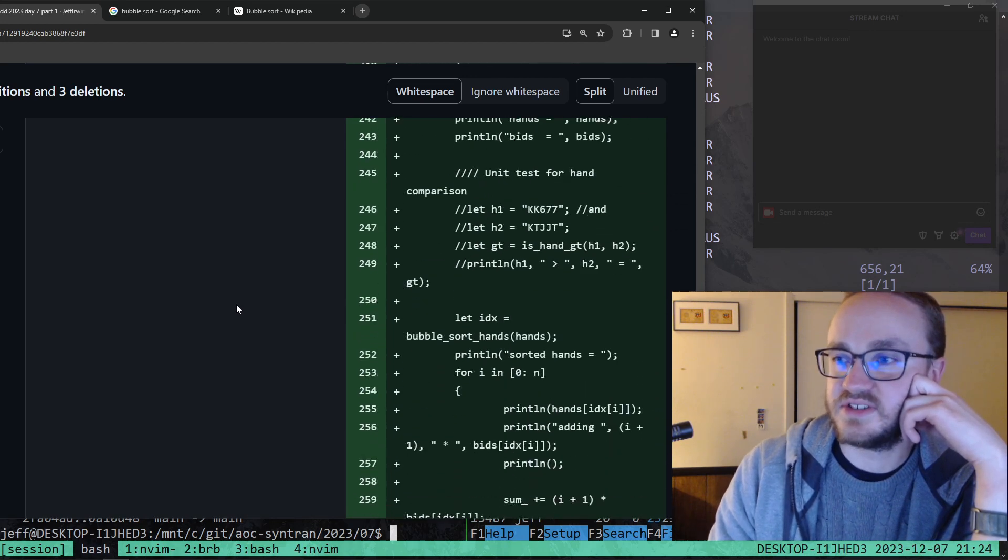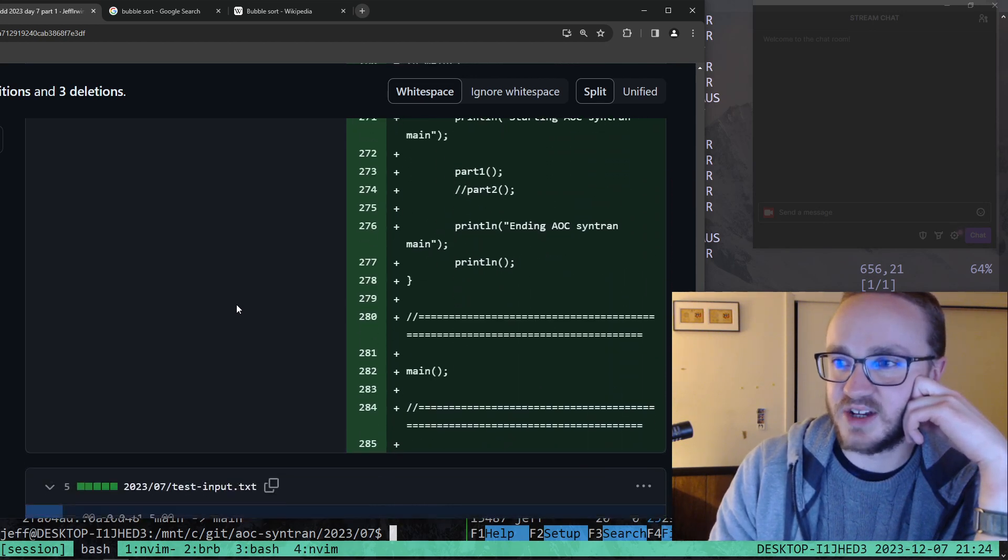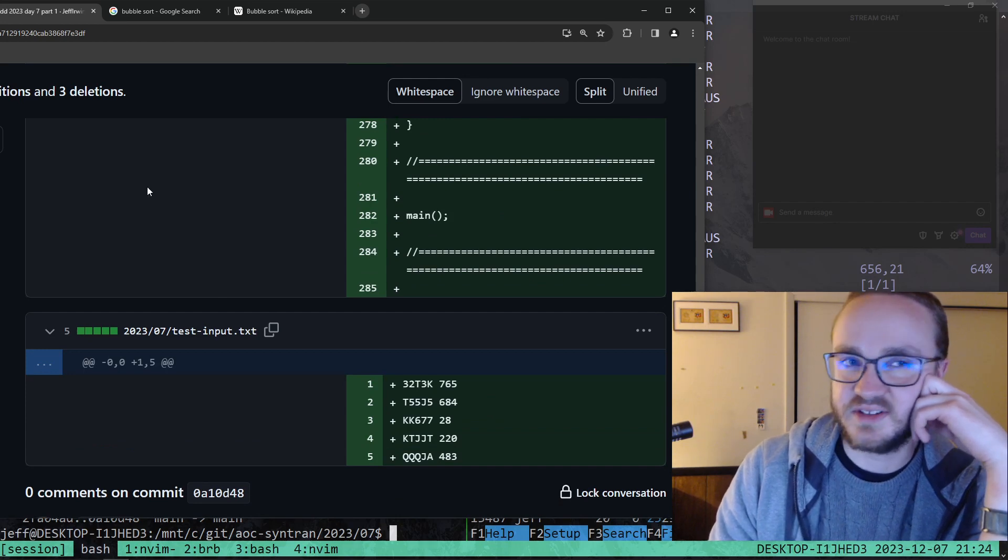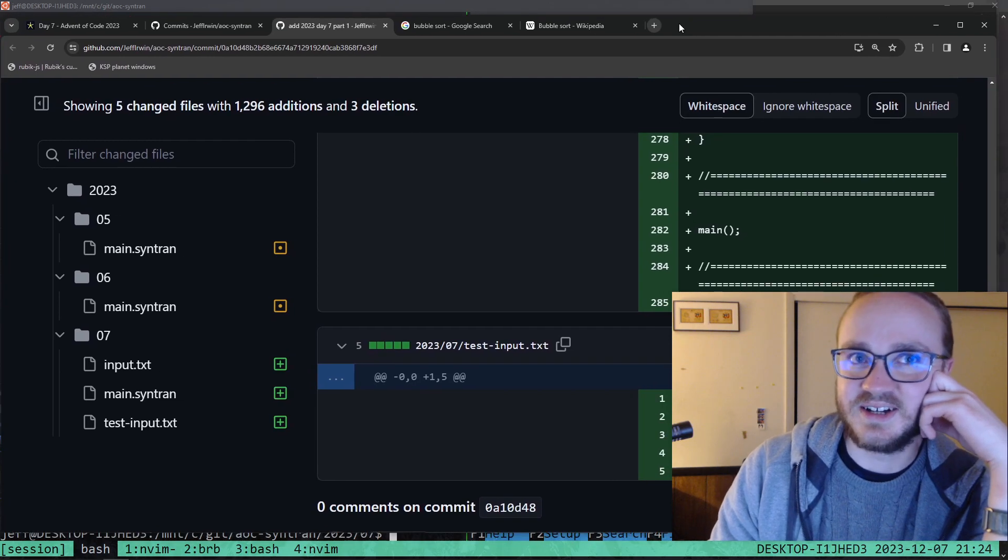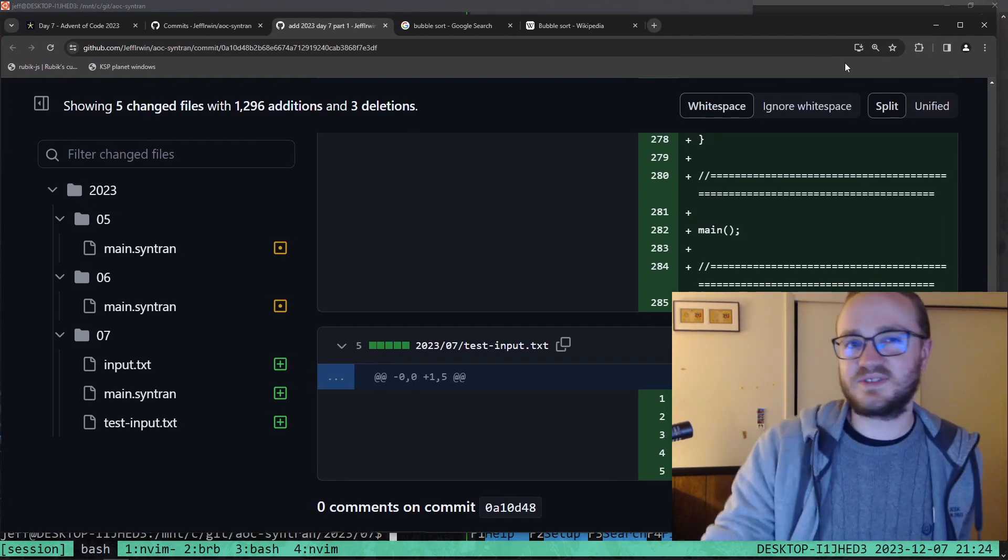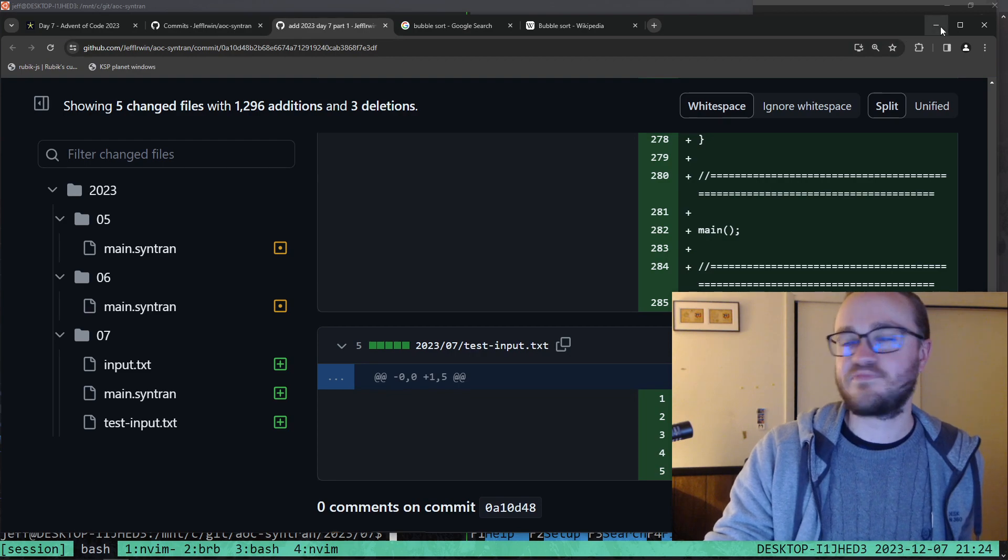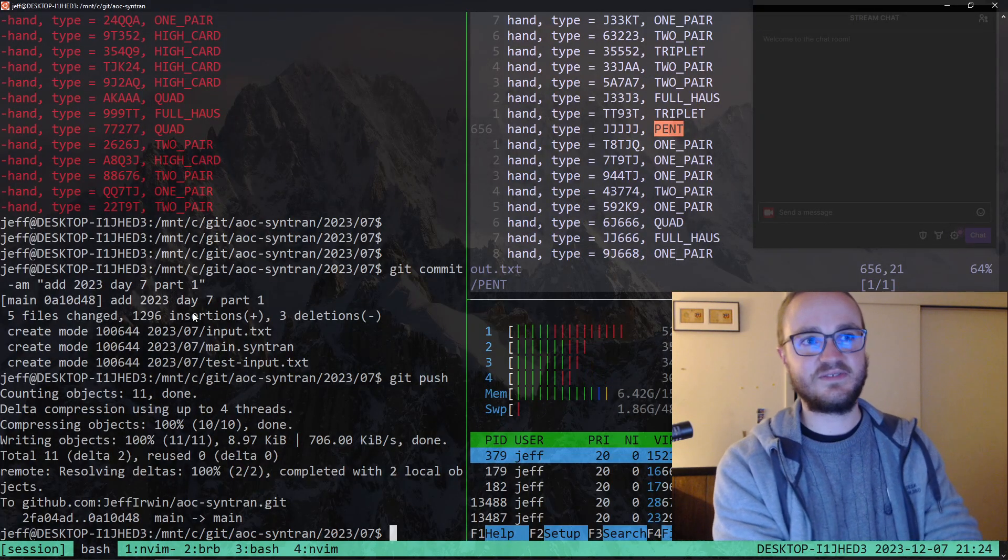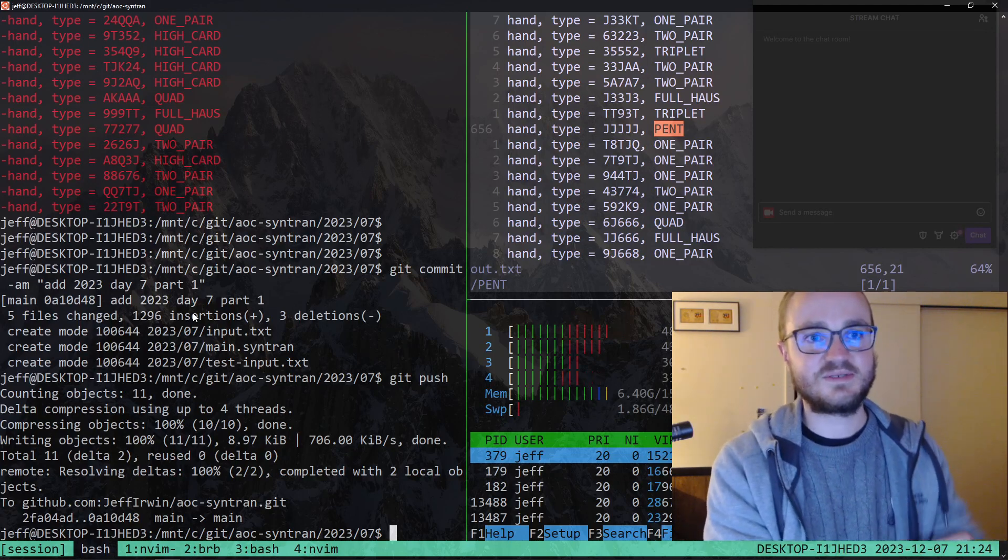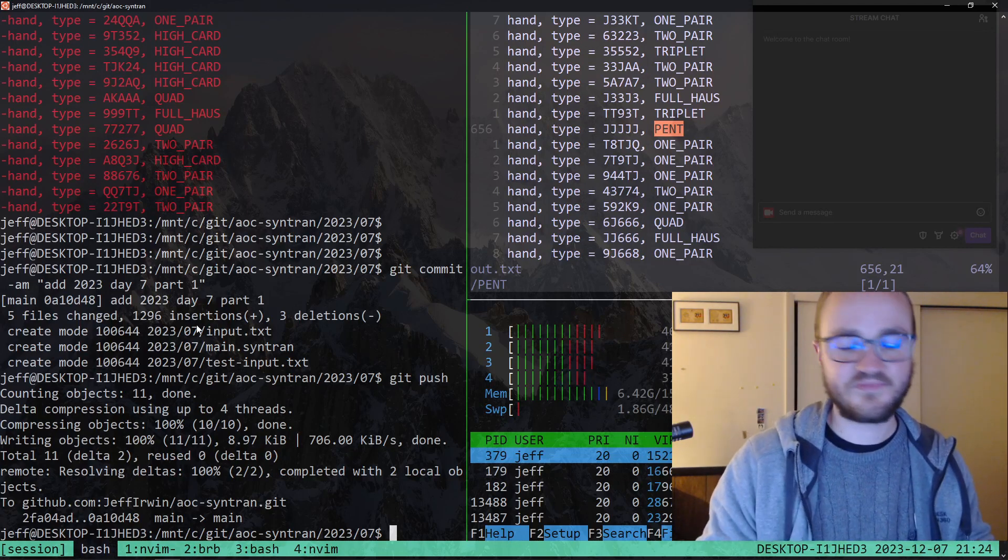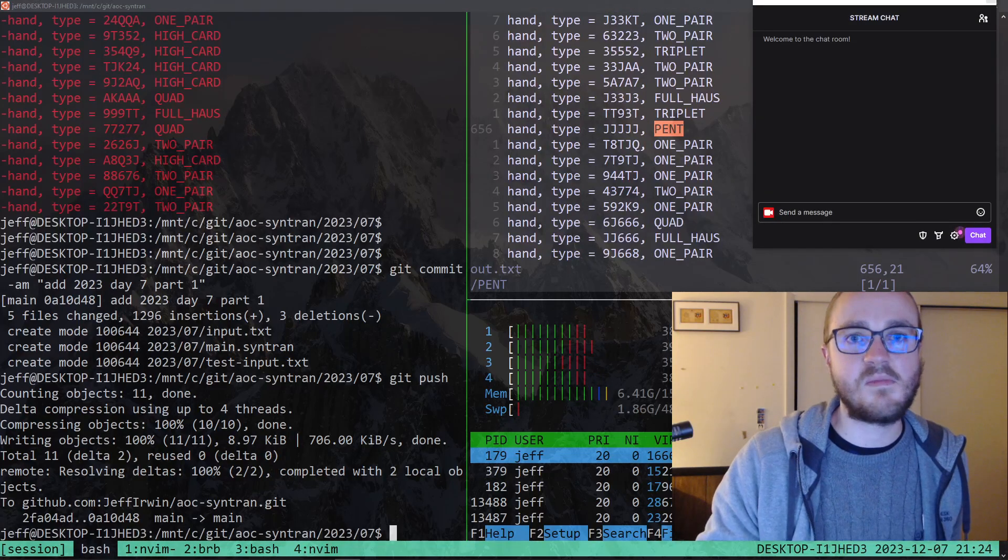So this is the best I can do in my work in progress programming language. Yeah this is day seven, they're just going to get harder and worse. So I might have to give up on doing this in sinteran for this year at least. Pretty soon, maybe next year I'll have more features and fewer bugs and I'll do better. But we'll cross that bridge when we get to it. Yep, that's it for today, catch you next time.